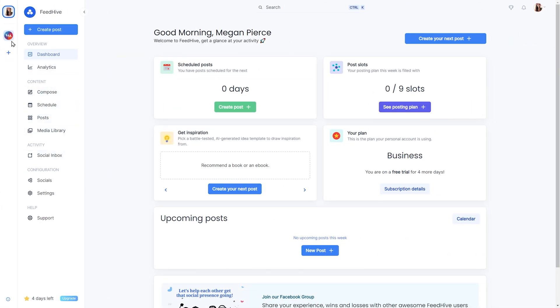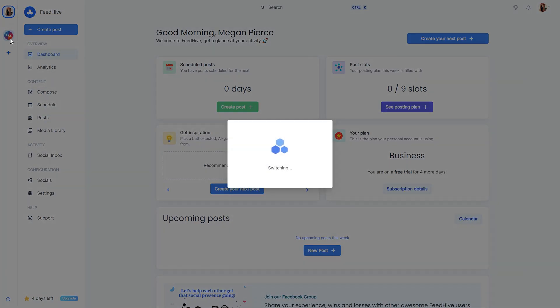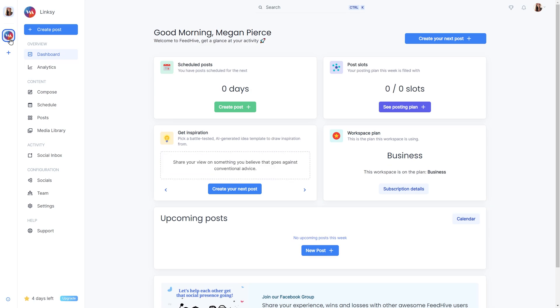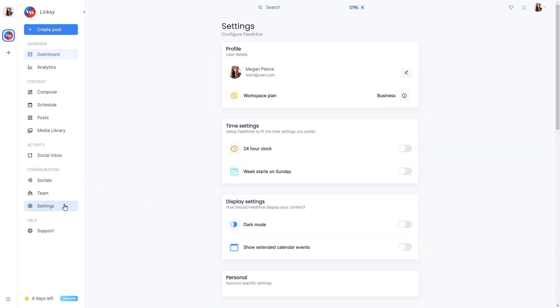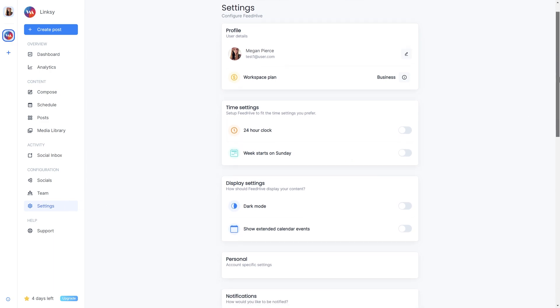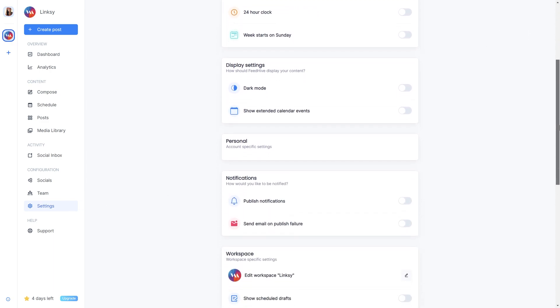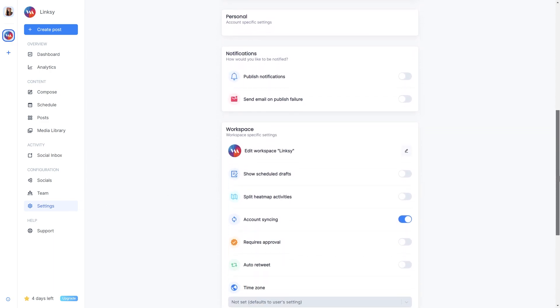First, let's make sure we're in a workspace. Then, let's head over to the Settings page. We'll find the setting that says Requires Approval and turn it on.